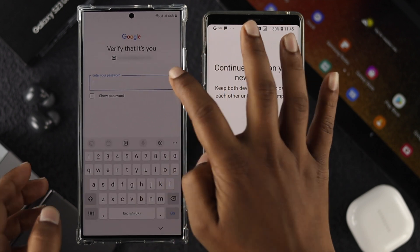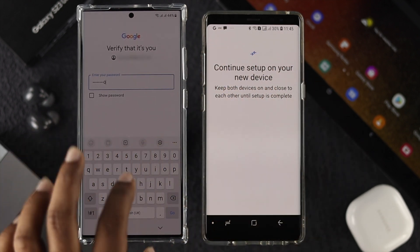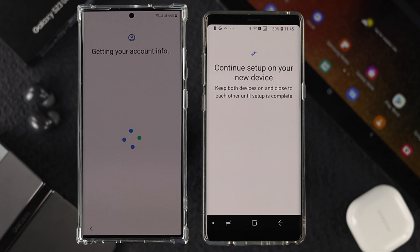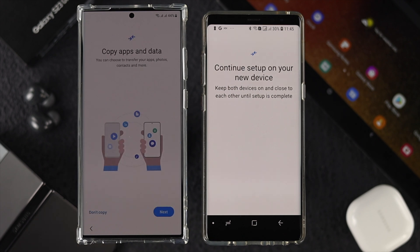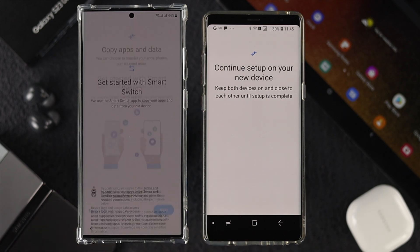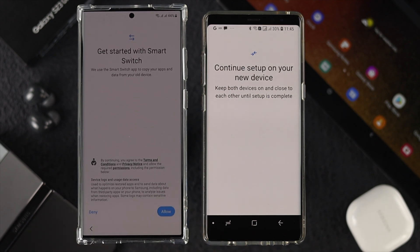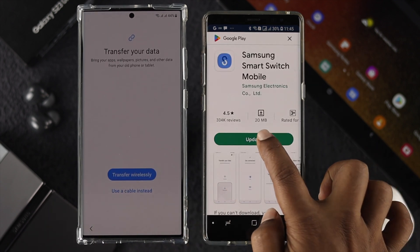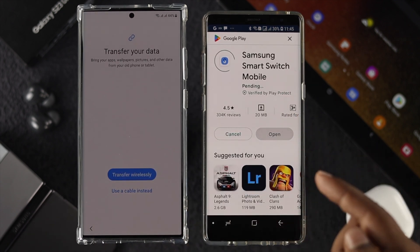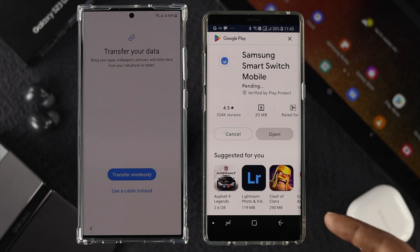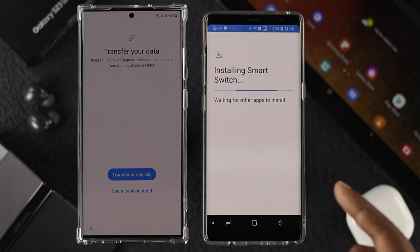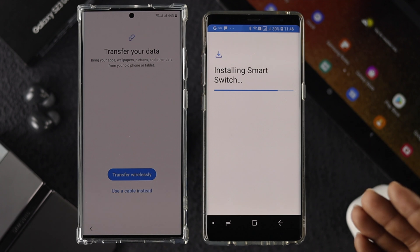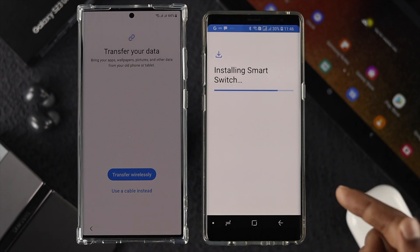Verify your email account and enter your password. Once that's done, tap Next, then Allow, then Next again. From your old Android device, tap Update. If you're not using a Samsung device, make sure to install the Smart Switch application.